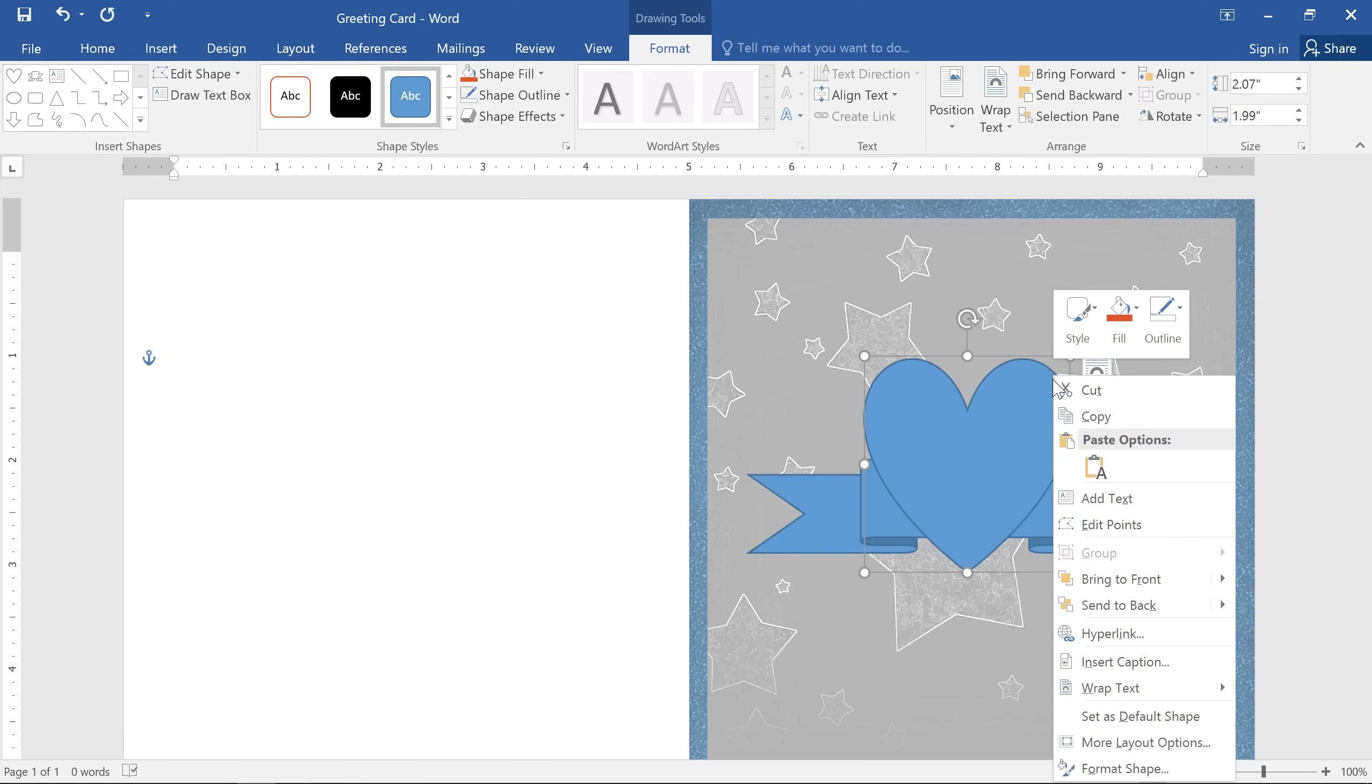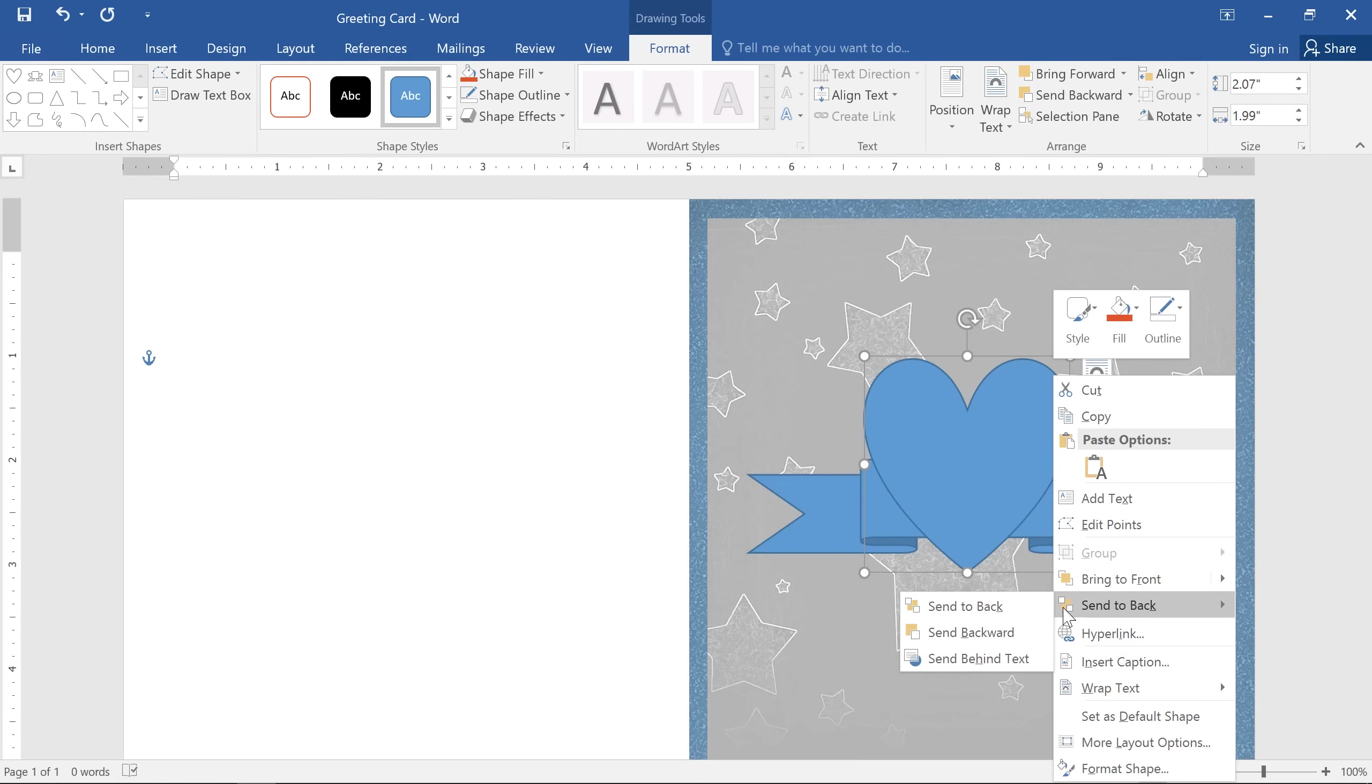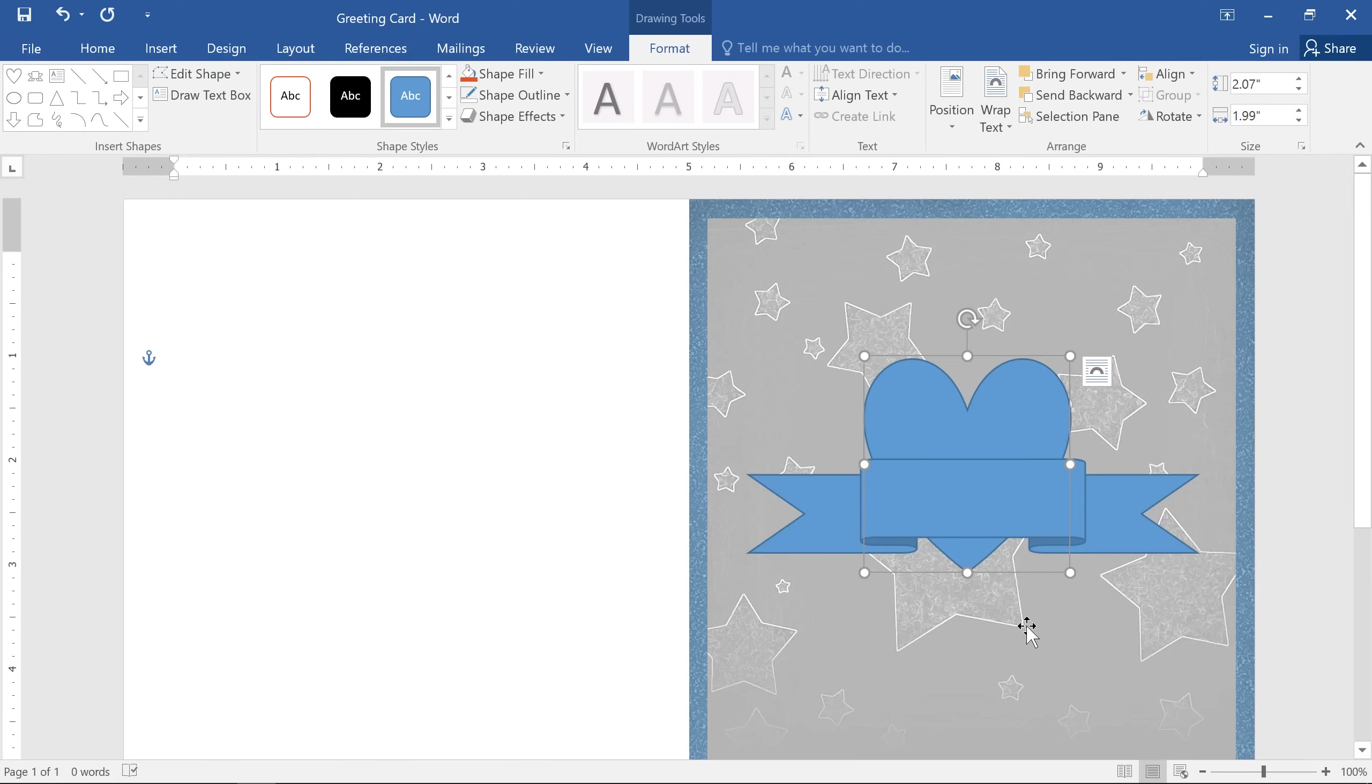In this example, I've selected the heart shape, and I want to move it behind the ribbon shape. So I'm going to choose send to back, then send backward. And that'll do it.